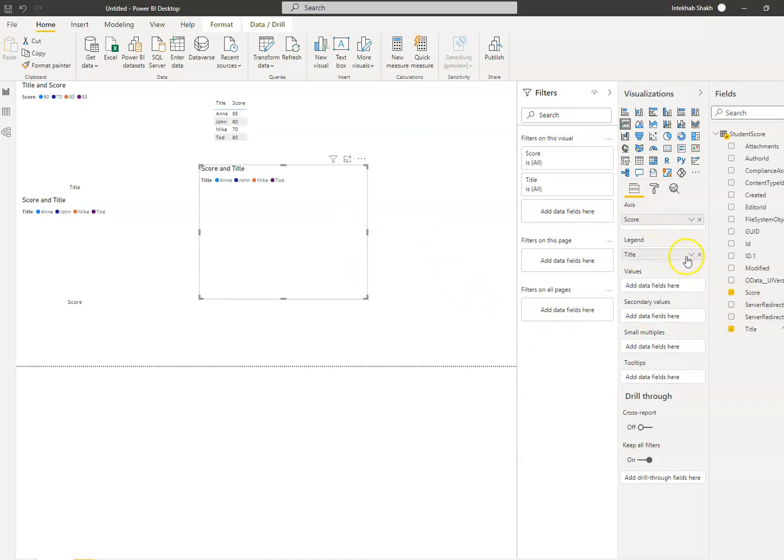And then line chart, score. Score, okay. Axis, legend. That's it, we have two. Okay.